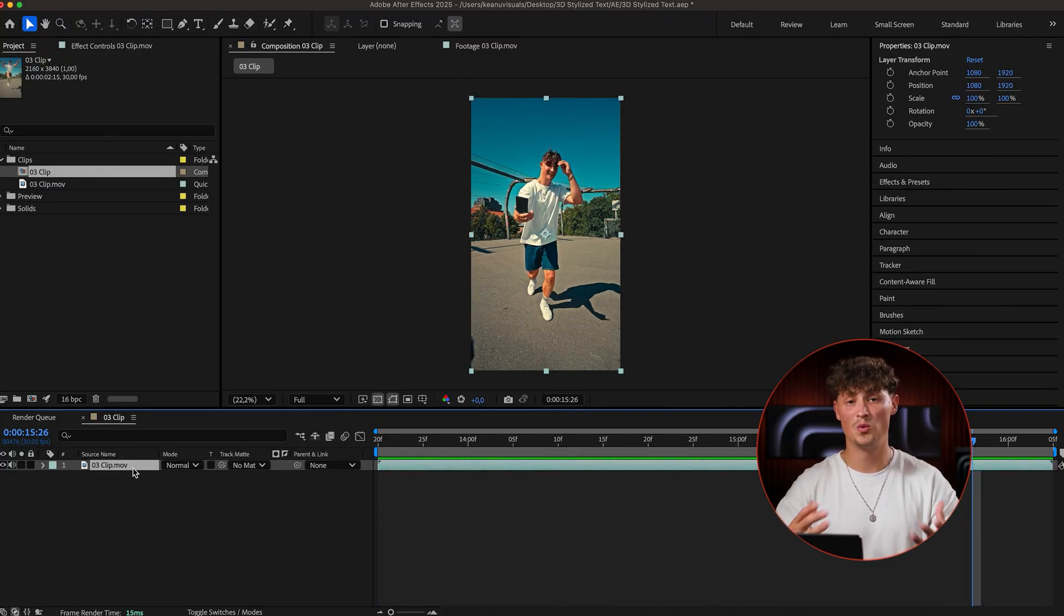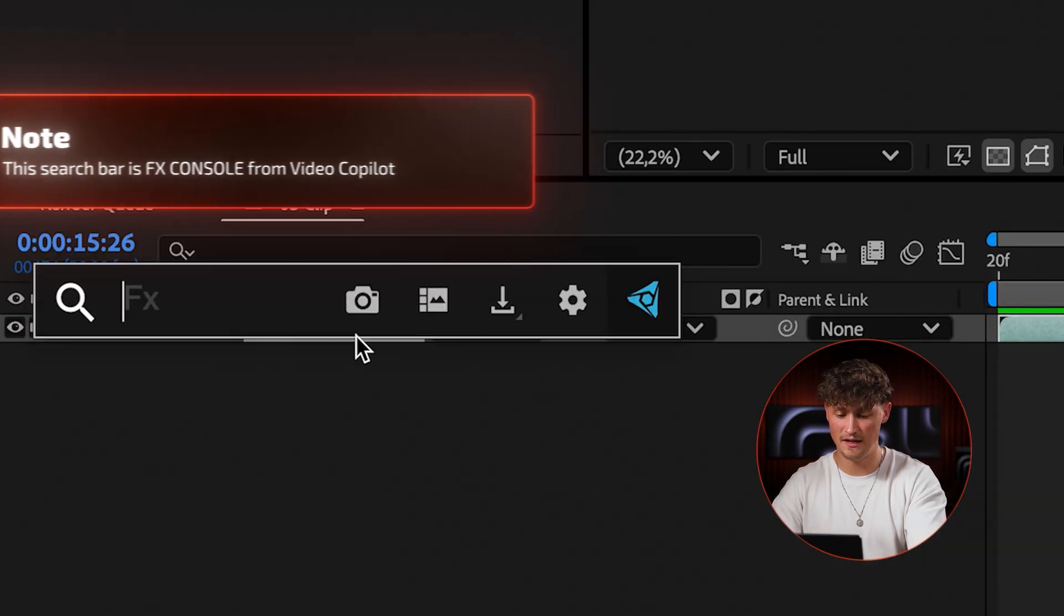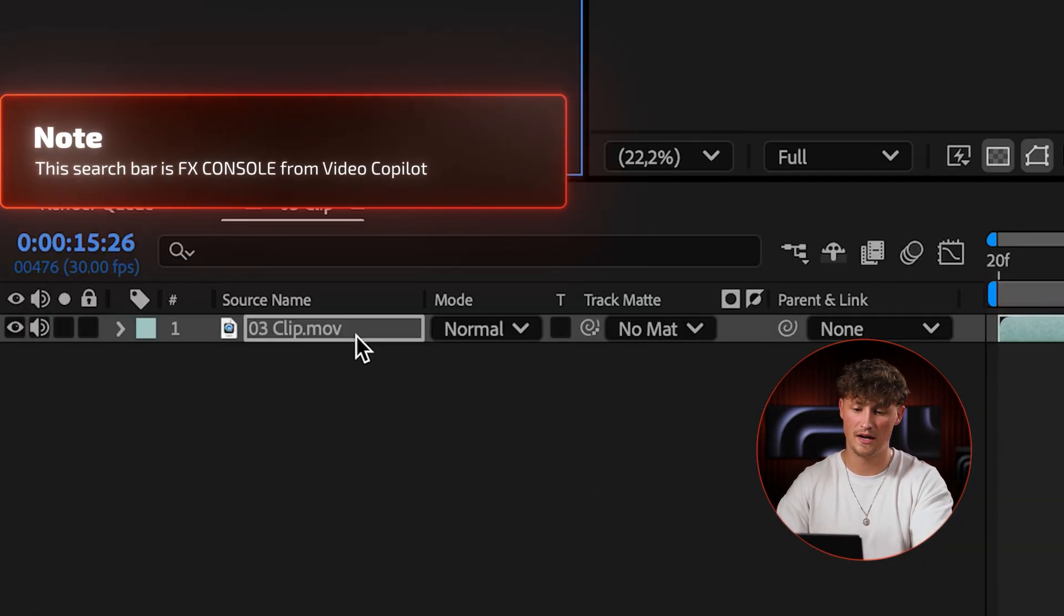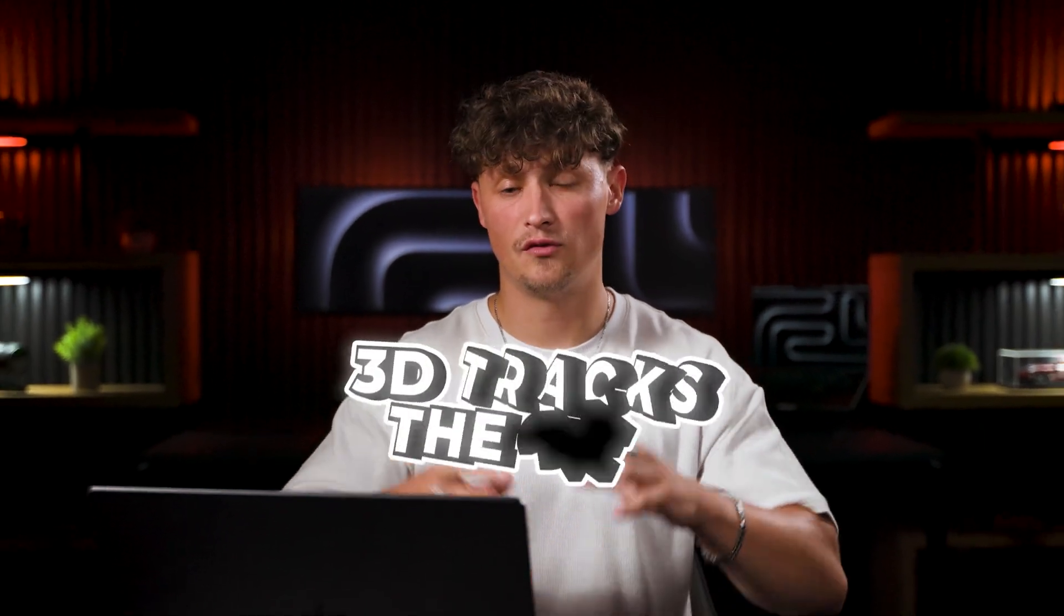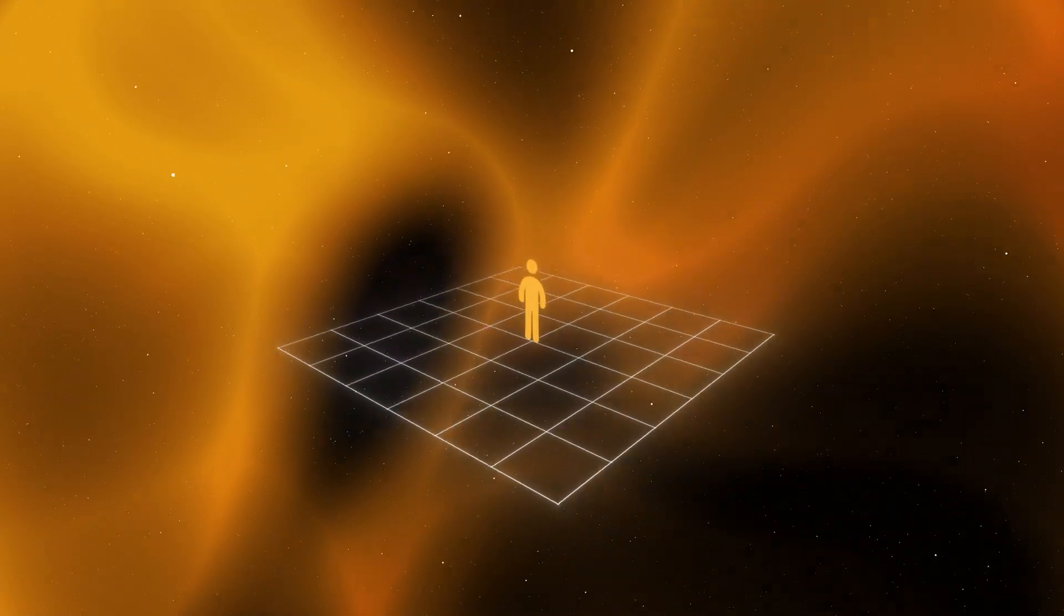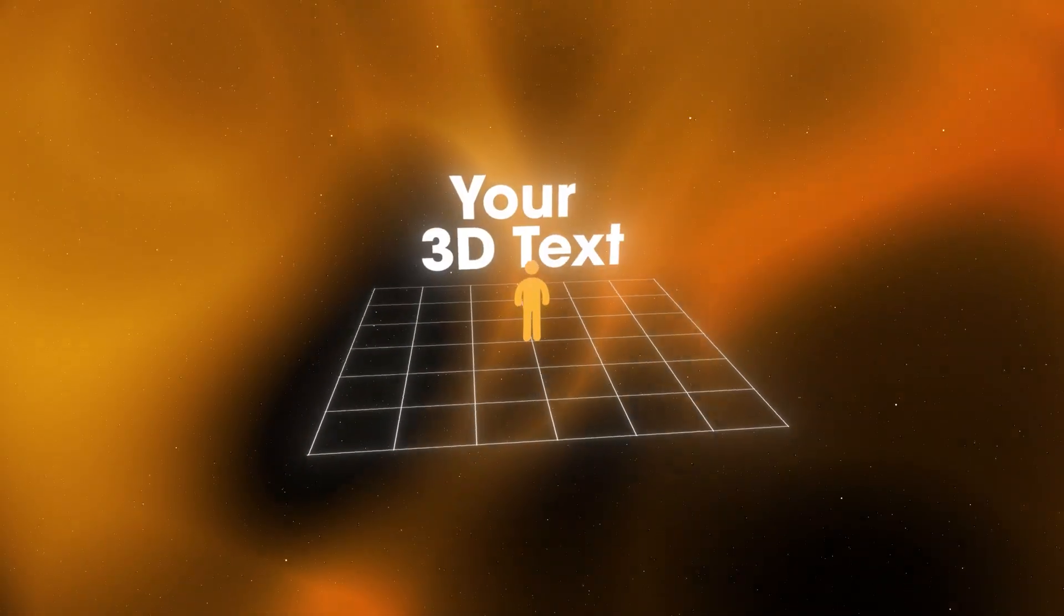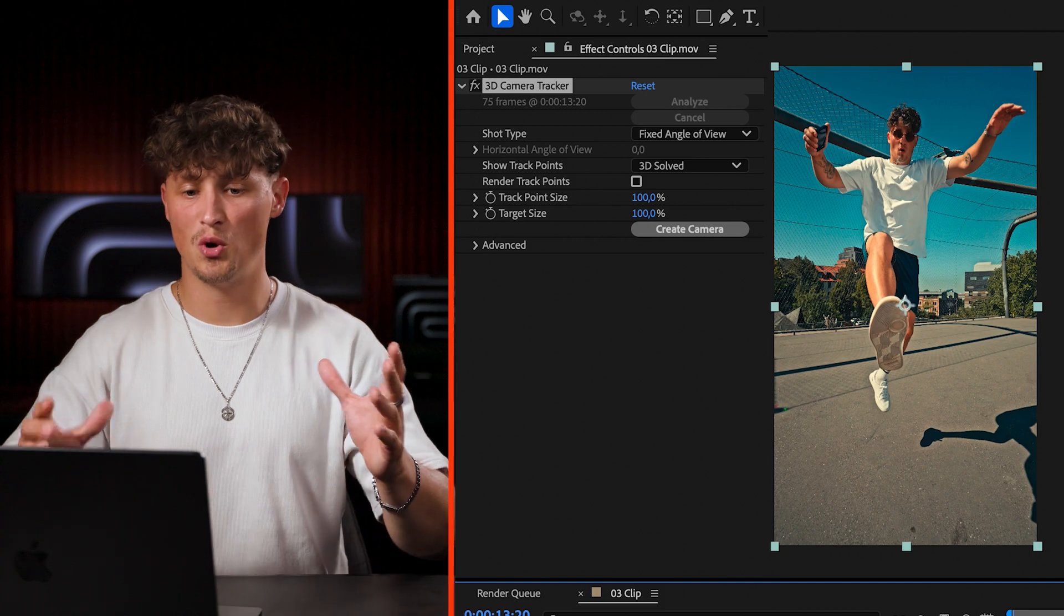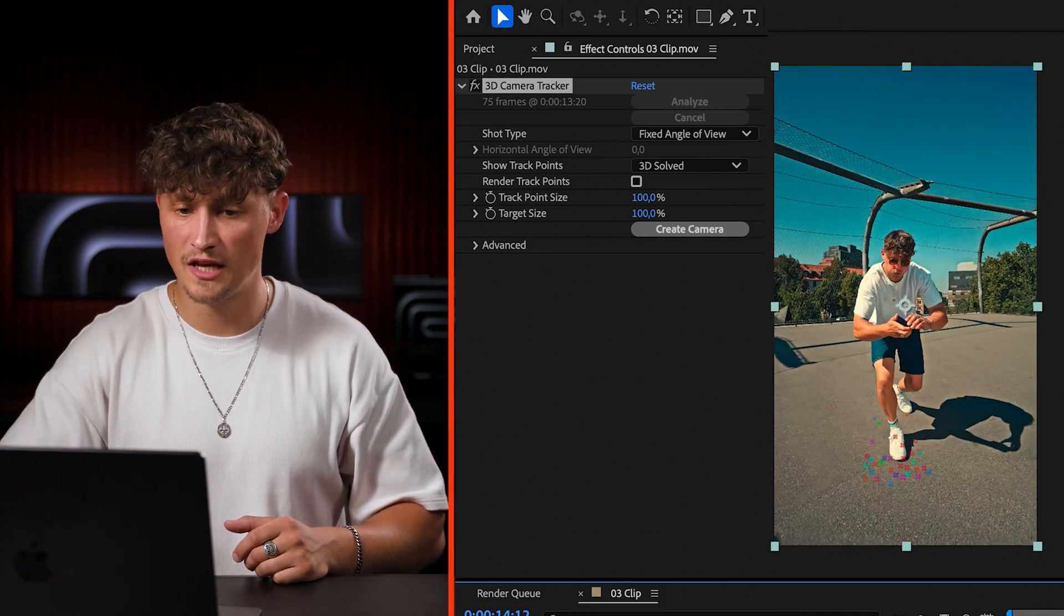So the first thing you want to do is to add the 3D camera tracker right here with the effects. So now After Effects analyzes the clip and 3D tracks the camera. We need this to then place text in 3D space. So depending on your clip length and size, this is going to take a few seconds to a few minutes and boom, the track just finished.